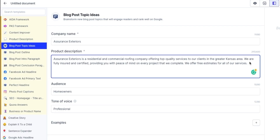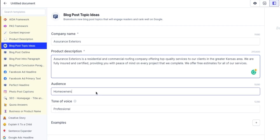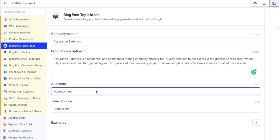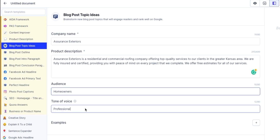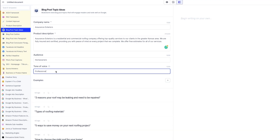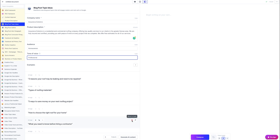The key thing for the topic idea template is to think about the audience and tone you want. For Assurance Exteriors, their audience is homeowners. By answering this, it will very directly affect the output that Jarvis generates. And with tone of voice, I'm going to use professional for now.